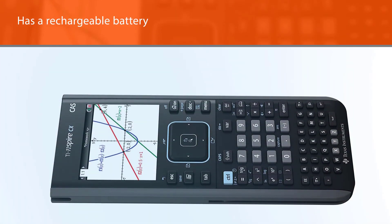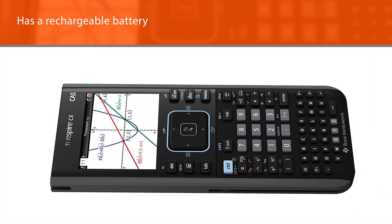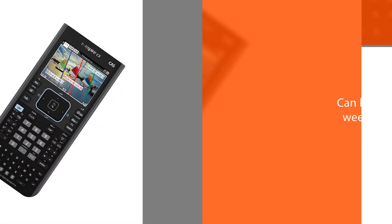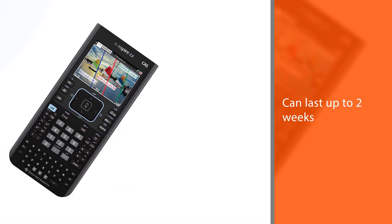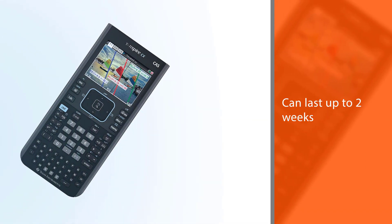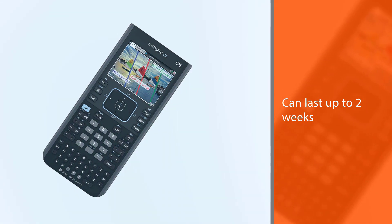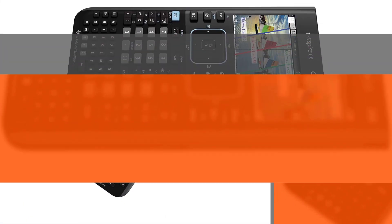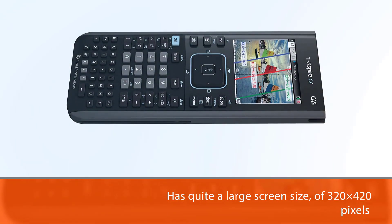This graphing calculator helps in overlay color coding equations, points, objects, and lines on the backlit display. It has quite a large screen size of 320 by 240 pixels and is moderately light too.